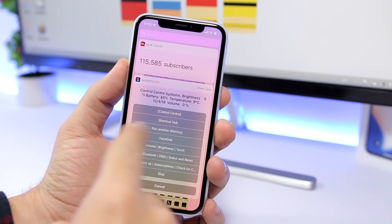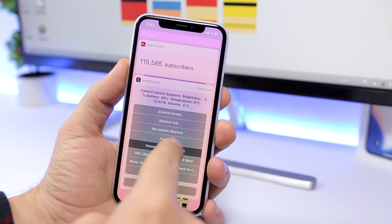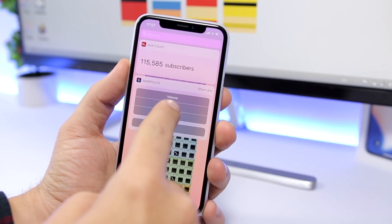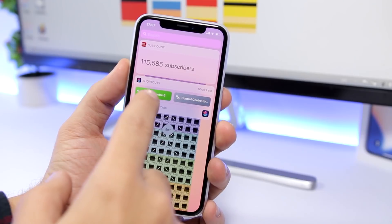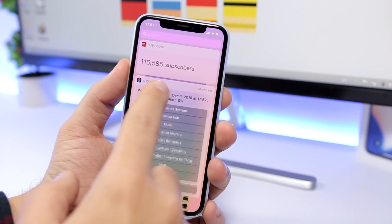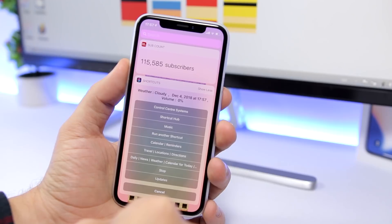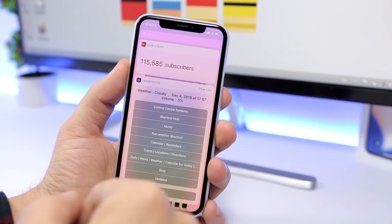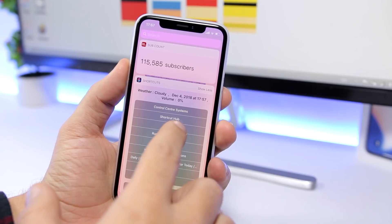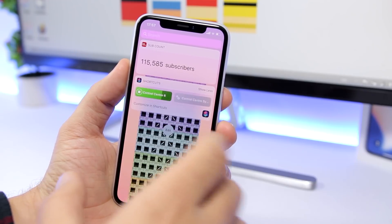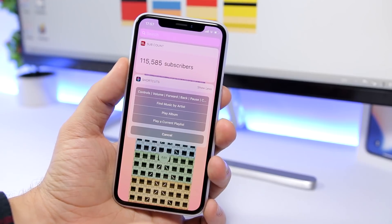You can run other shortcuts from here. You have the volume, the brightness — you can control that directly from here. There are a lot of controls on Control Center 6. You can see here you have updates for the shortcuts. You can enable or disable location. You have weather, news, and music right here. You can control the music, find music, all that cool stuff.